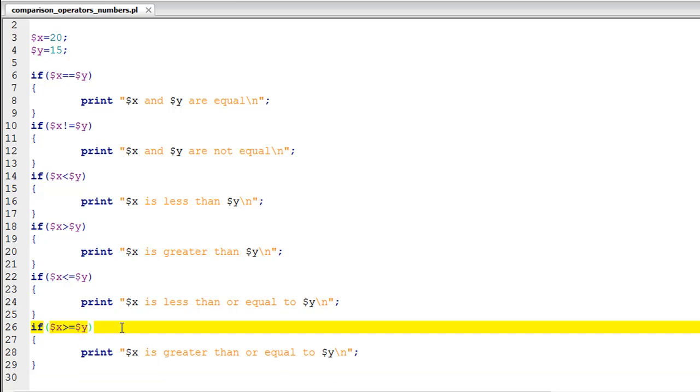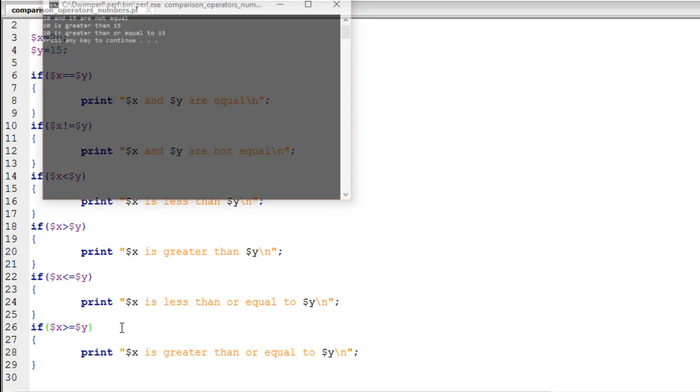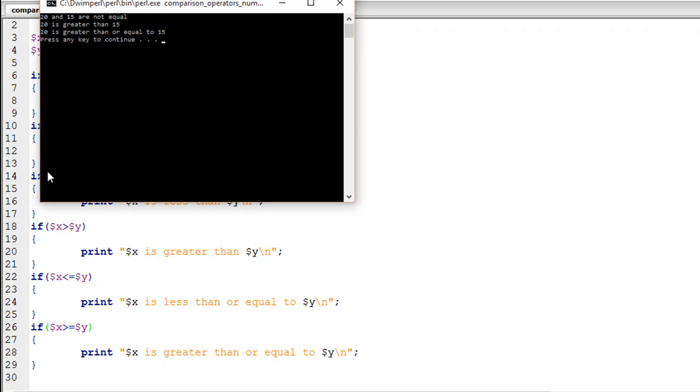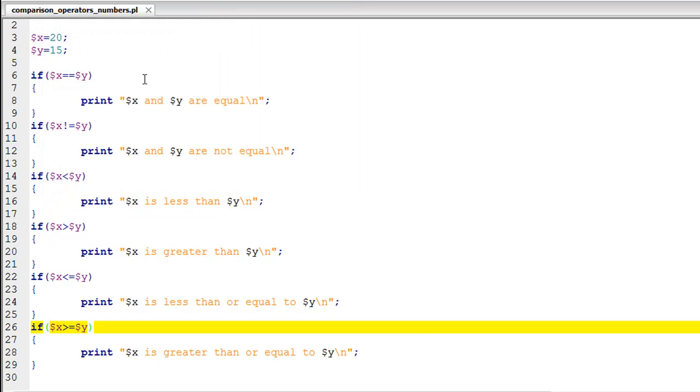Make sure the script is saved. With the initial values 20 and 15, I'll run it to see the output. We see '20 and 15 are not equal,' '20 is greater than 15,' and '20 is also greater than or equal to 15.' That's the output that you get from the if statement on line number 10, then the if statement on line number 18, and also the if statement on line number 26.